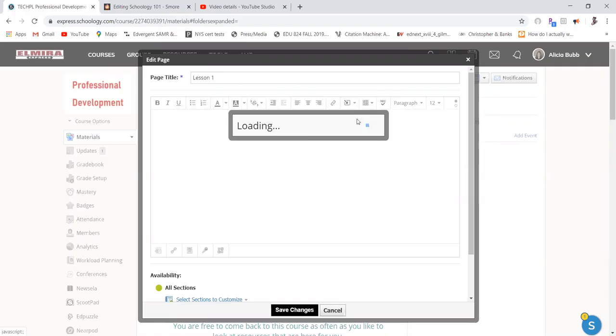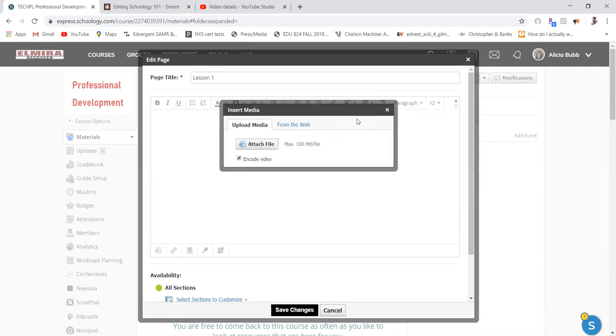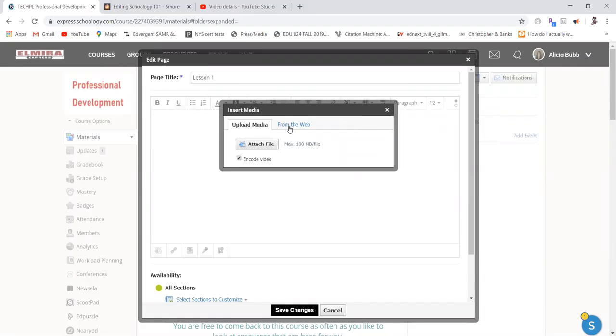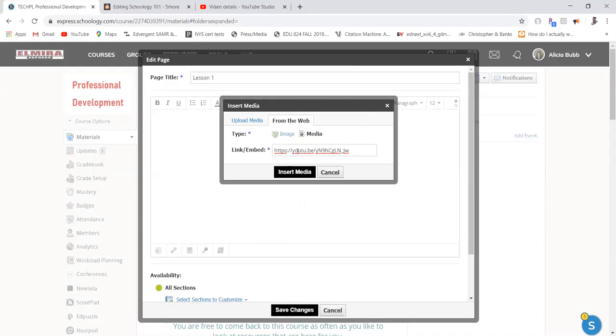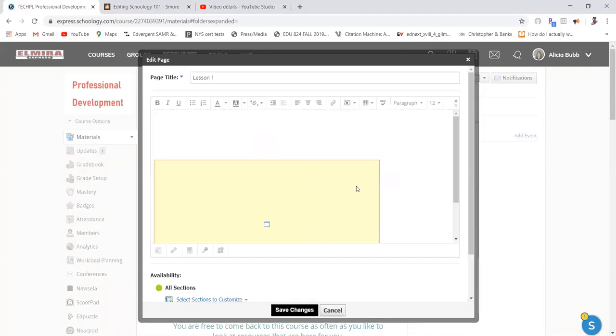Here, I'm going to continue to click image media, but now I'm going to pick from the web. And I want this to be media, because it is a video. And I've gone and selected a YouTube link, and I'm going to put that right in there, and I'm going to insert the media.